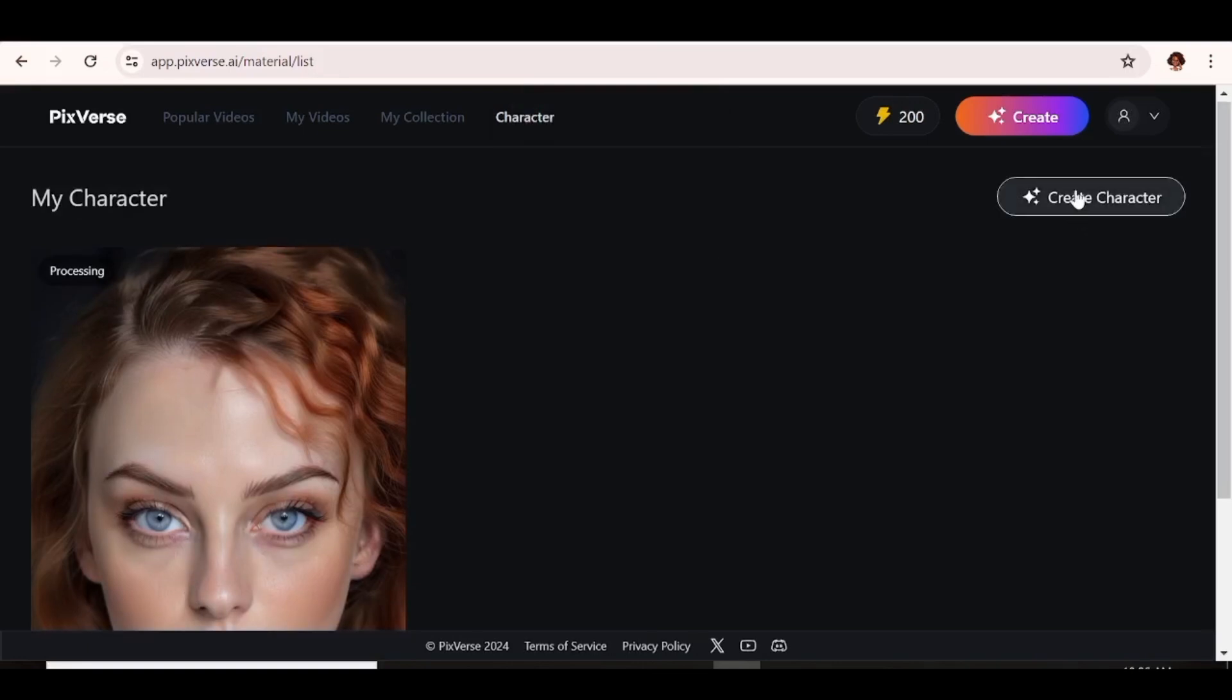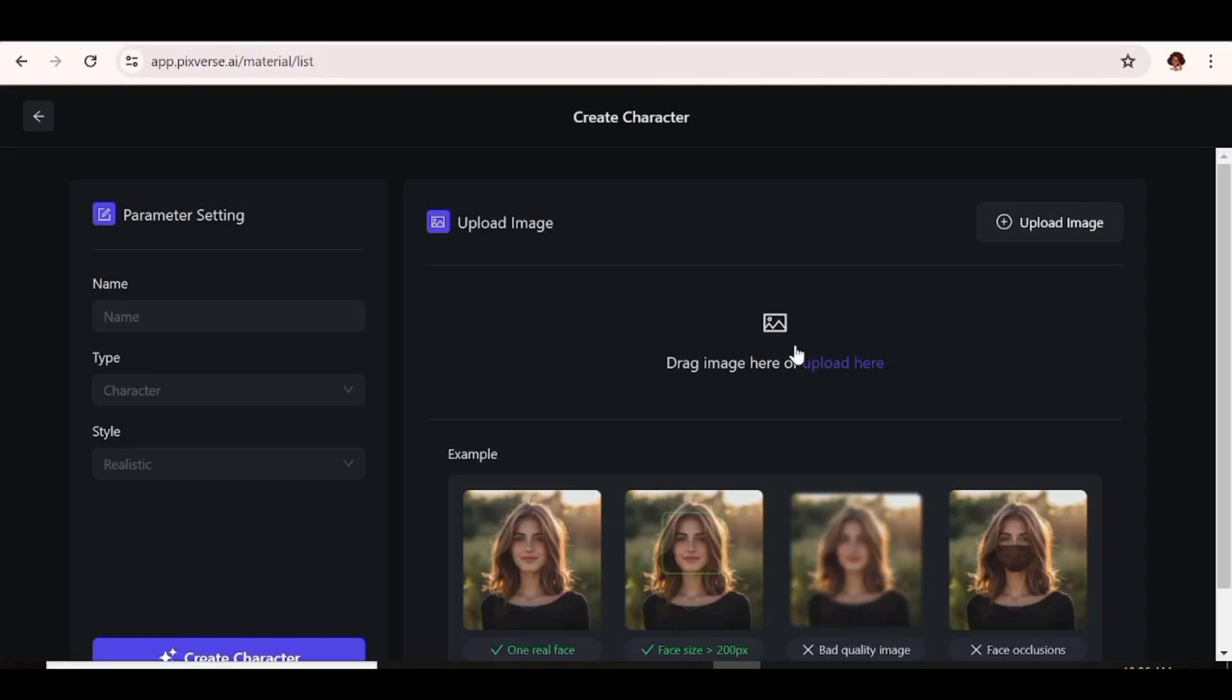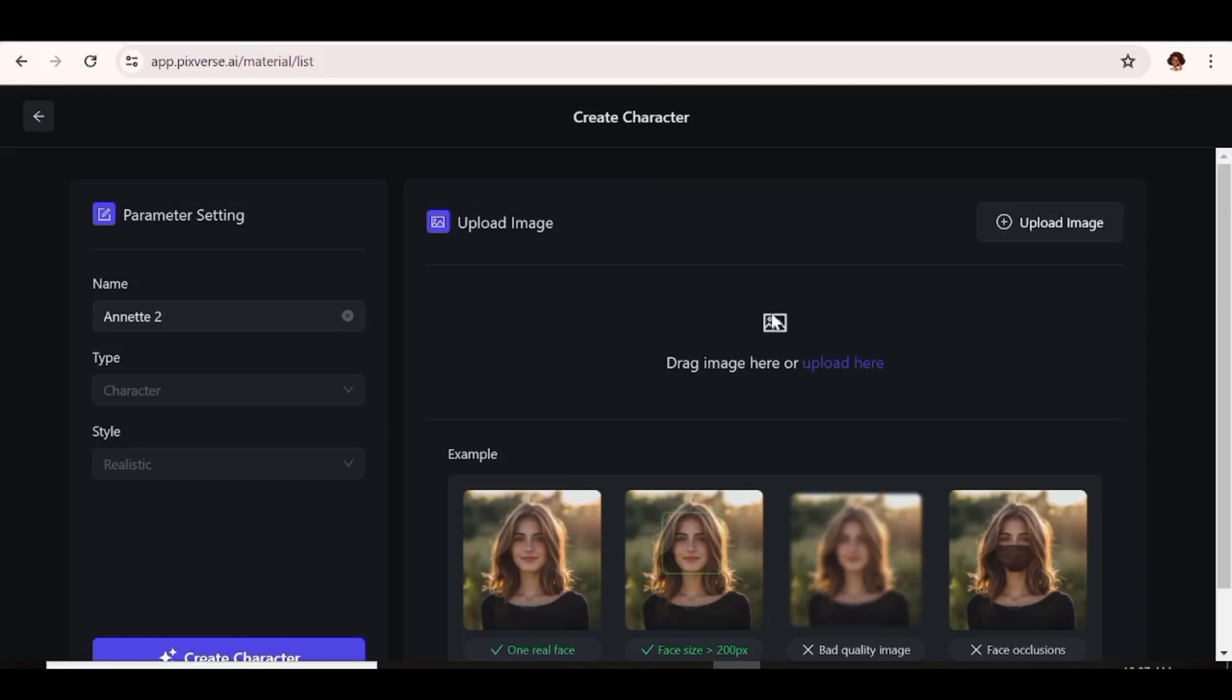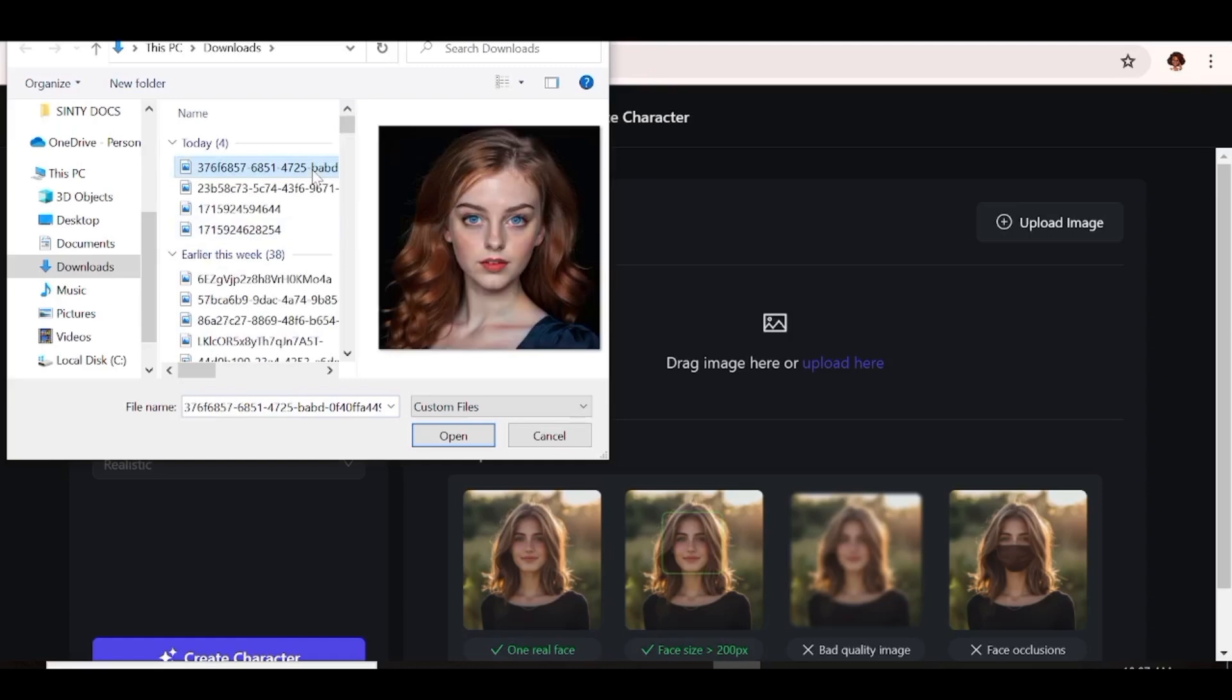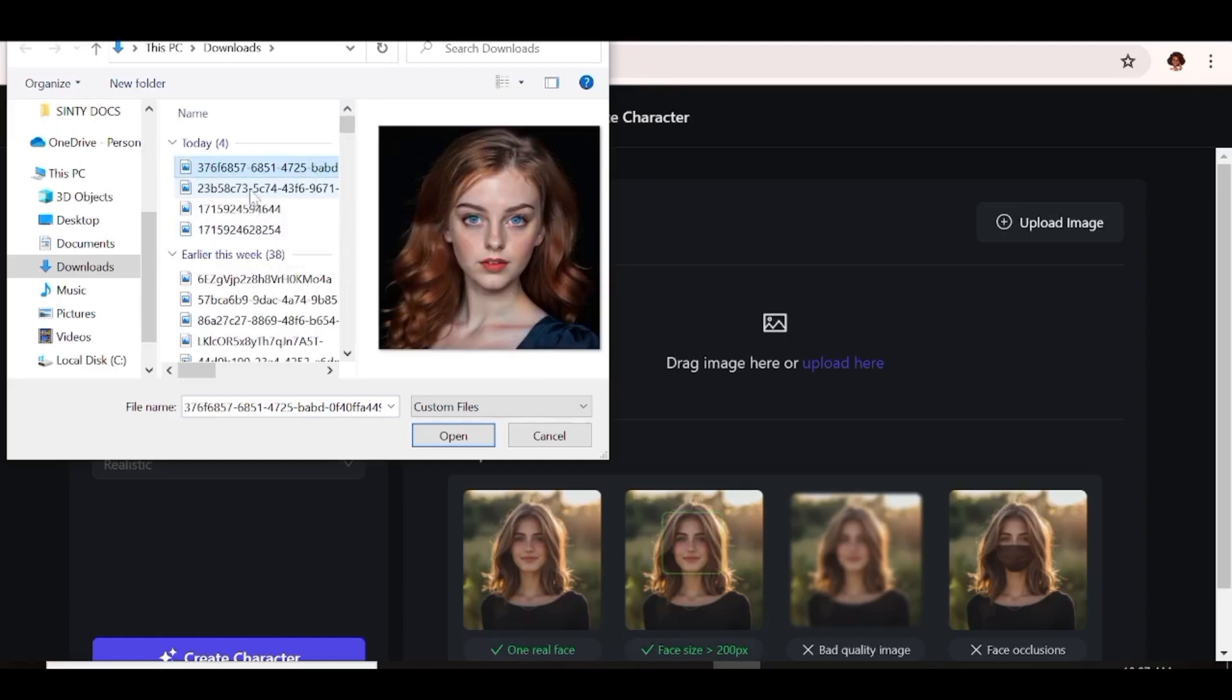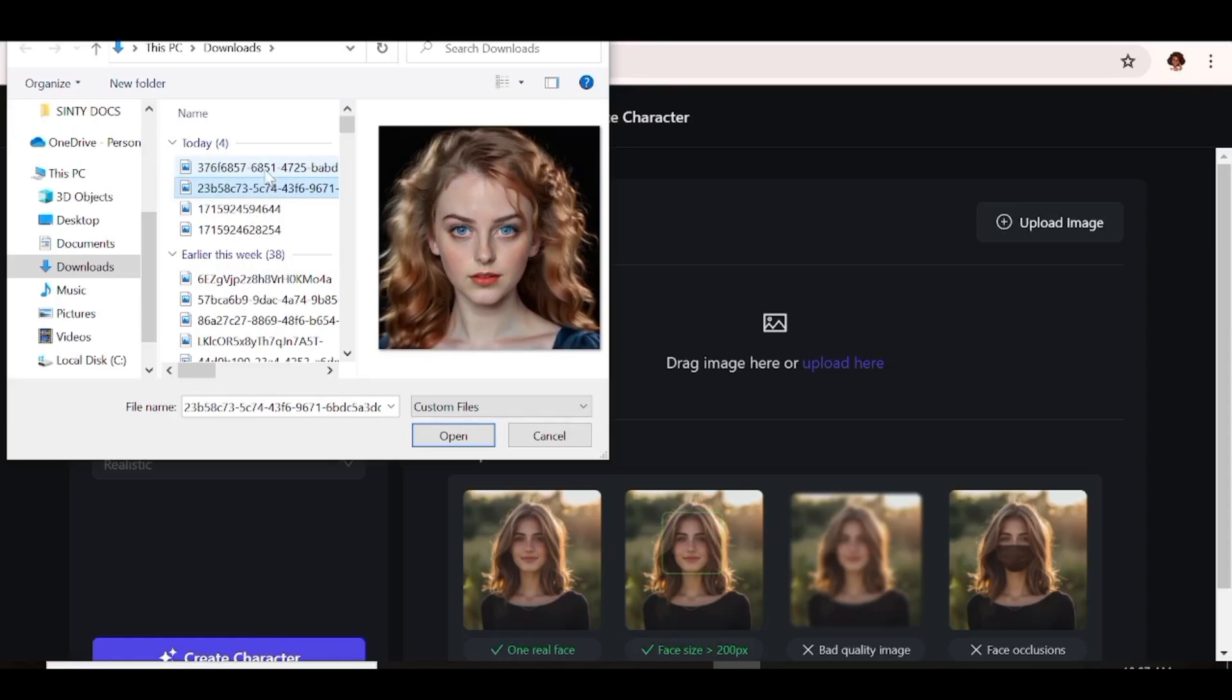So I'm going to create another character, but with an image of the same character as the one we uploaded before. But this time I'm going to use the landscape version. Since it's the same character, I'm just going to name this Annette too, so that I'll be able to differentiate between the two images. Again, I'm just going to go ahead and upload the image that I want. But remember, this is absolutely unnecessary. I'm just doing this because I feel like the image I uploaded earlier doesn't show the entire face as I'd like it to show.